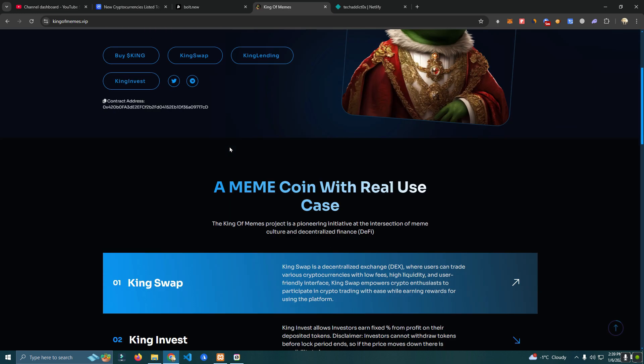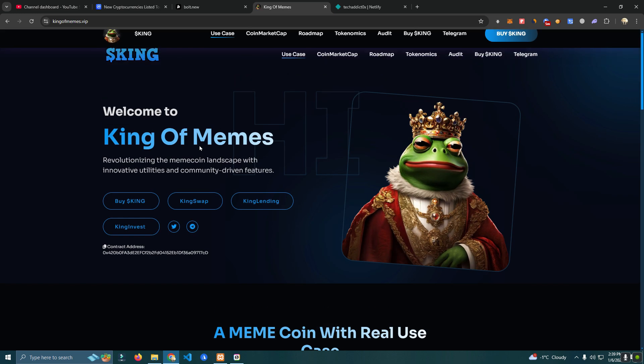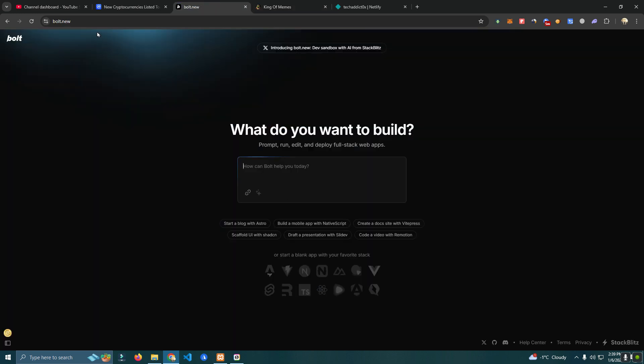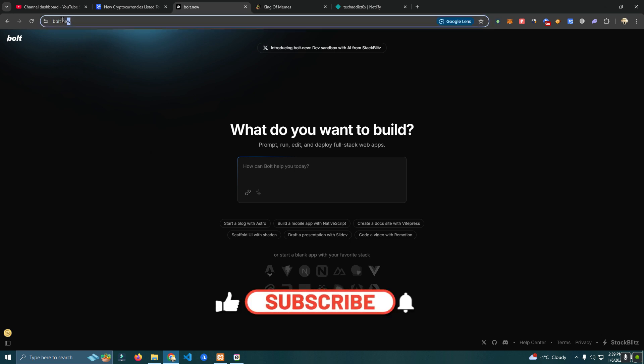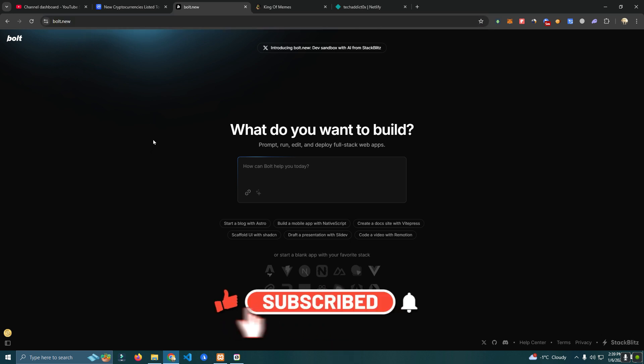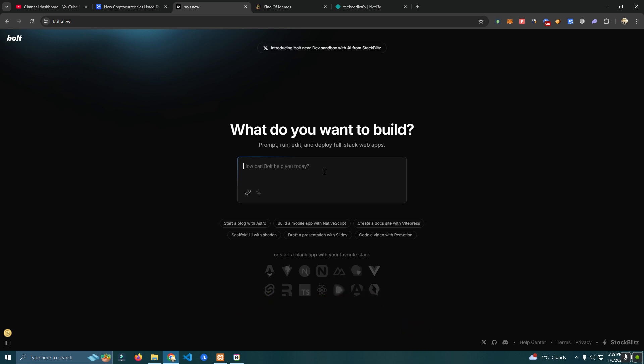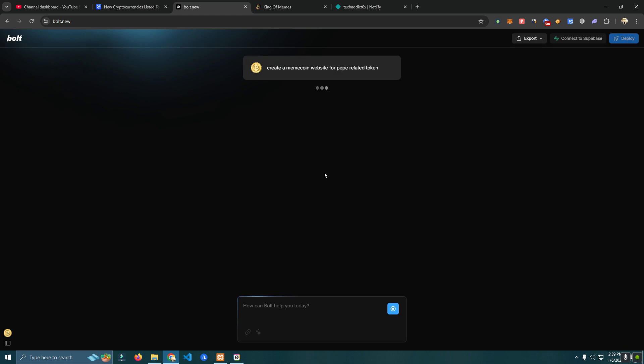To create a website we're going to need this AI builder which is named bolt.new. I will leave the link in the description for you. We're just going to ask the AI bot to build whatever we need. So the first task will be: create a meme coin website for Pepe related token.